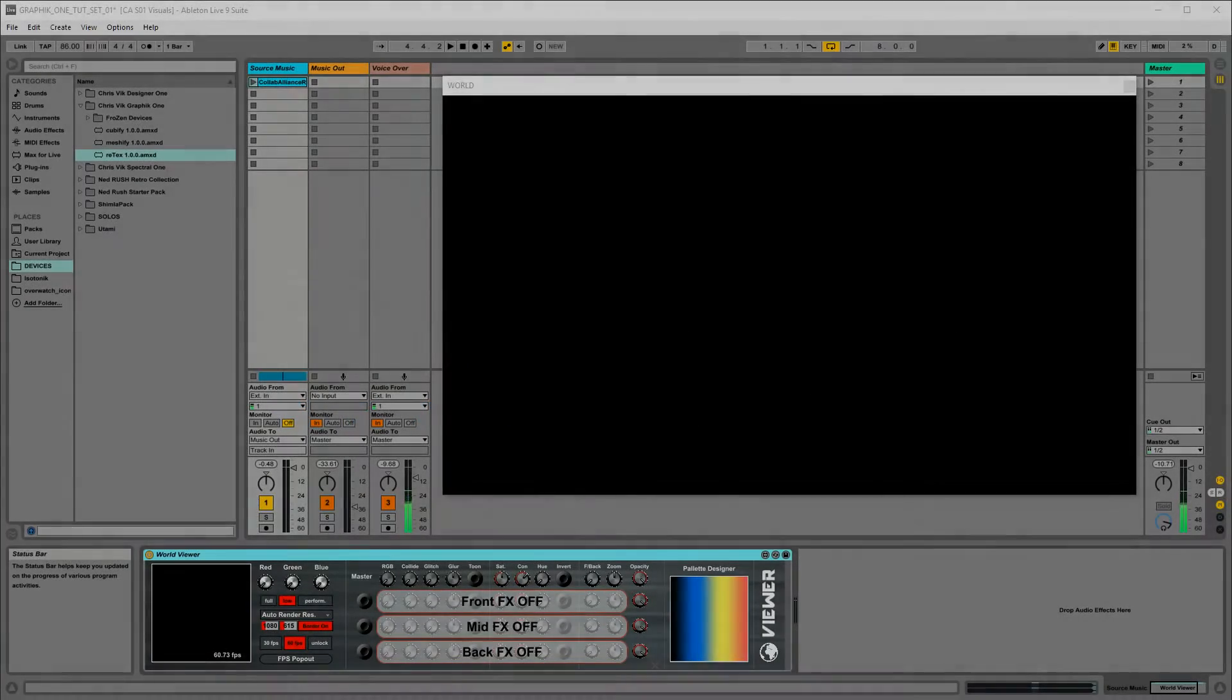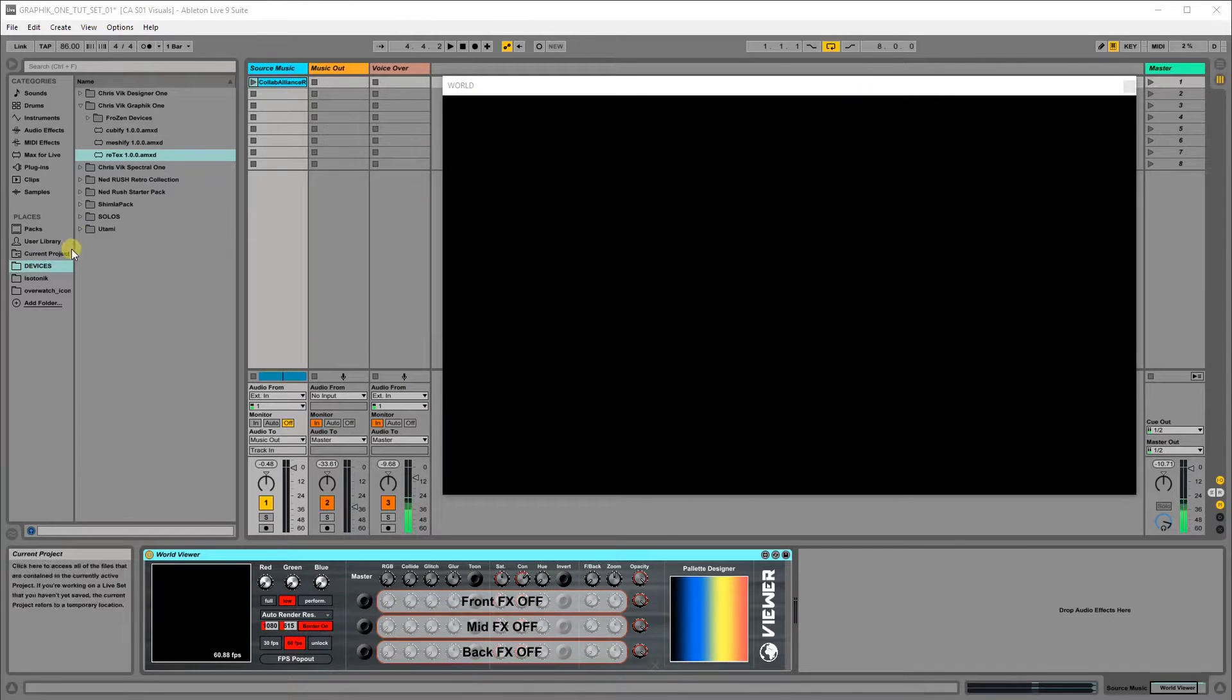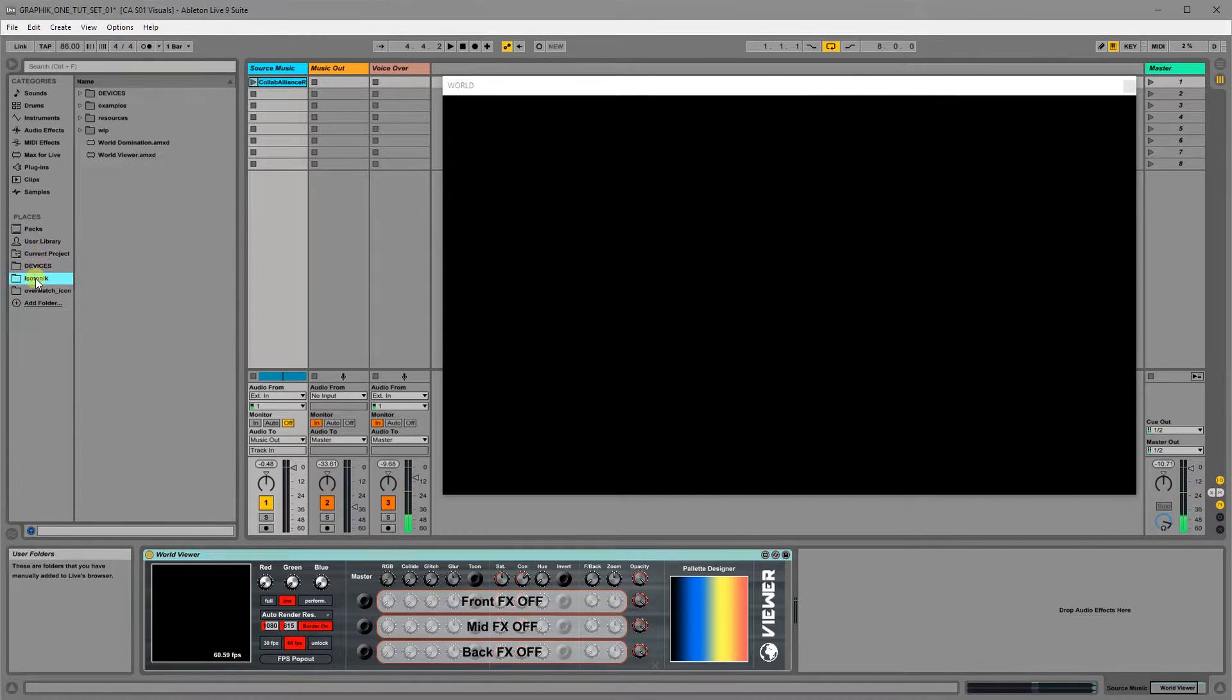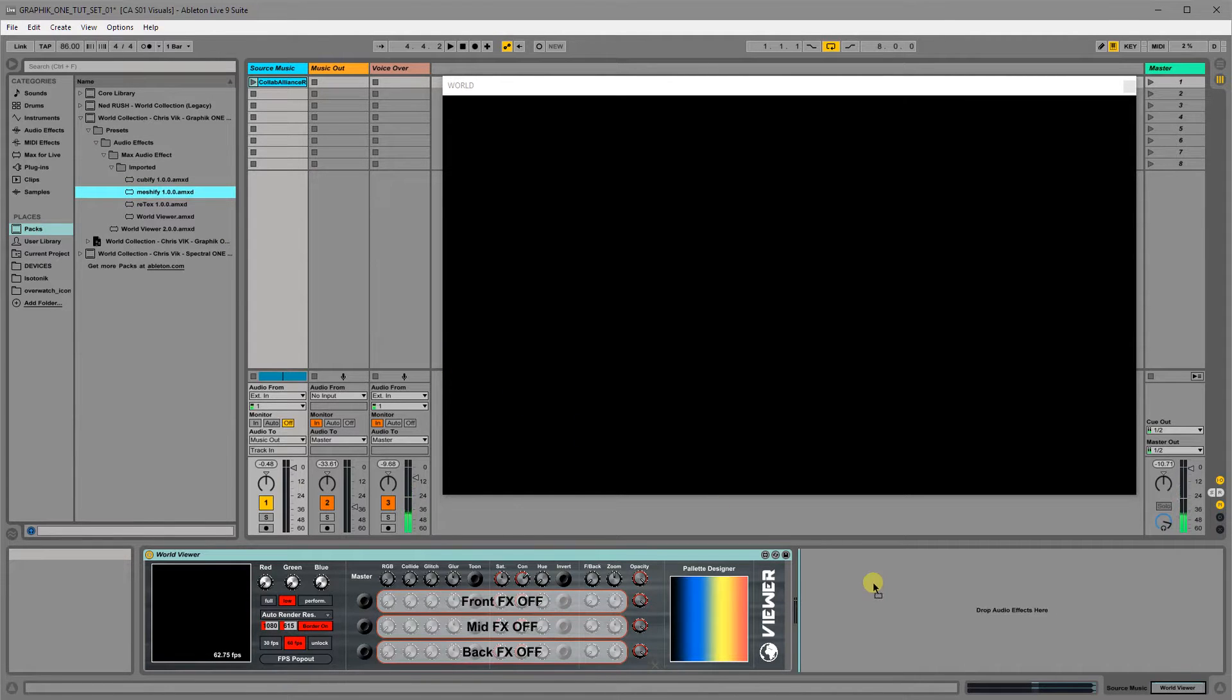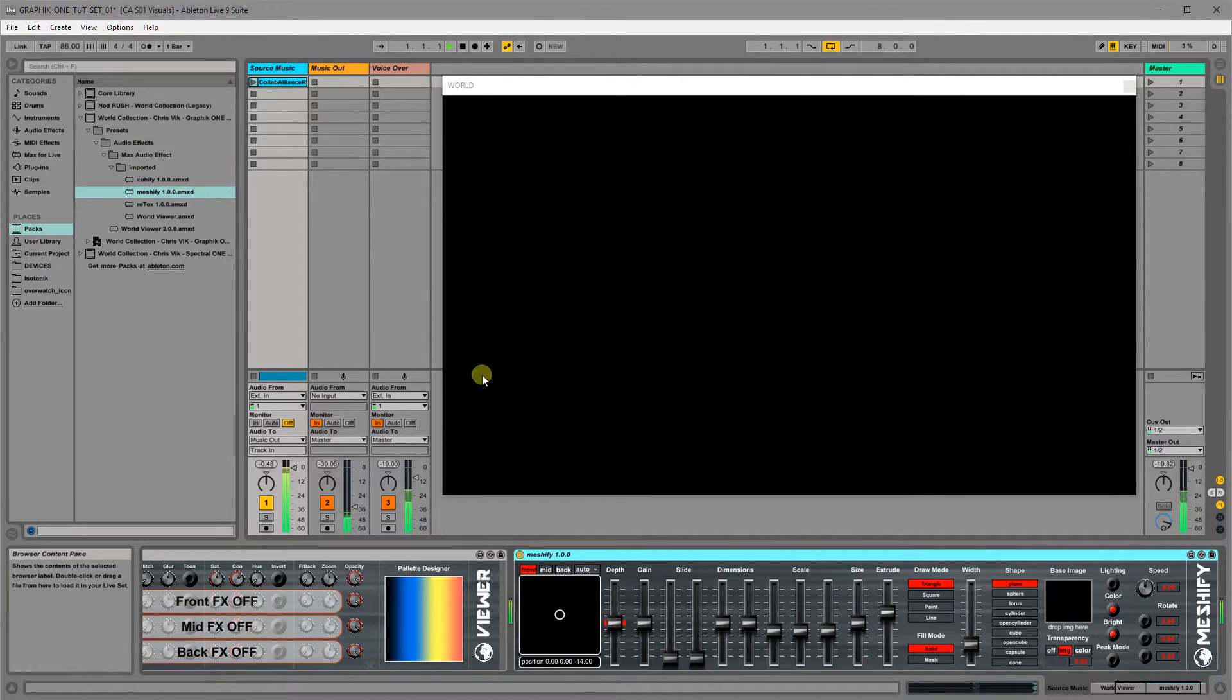Let's dig our heels in and take a look at the device Meshify. So if we go into Pax, we'll grab the Graphic One Meshify device, we'll chuck it on the channel with audio.